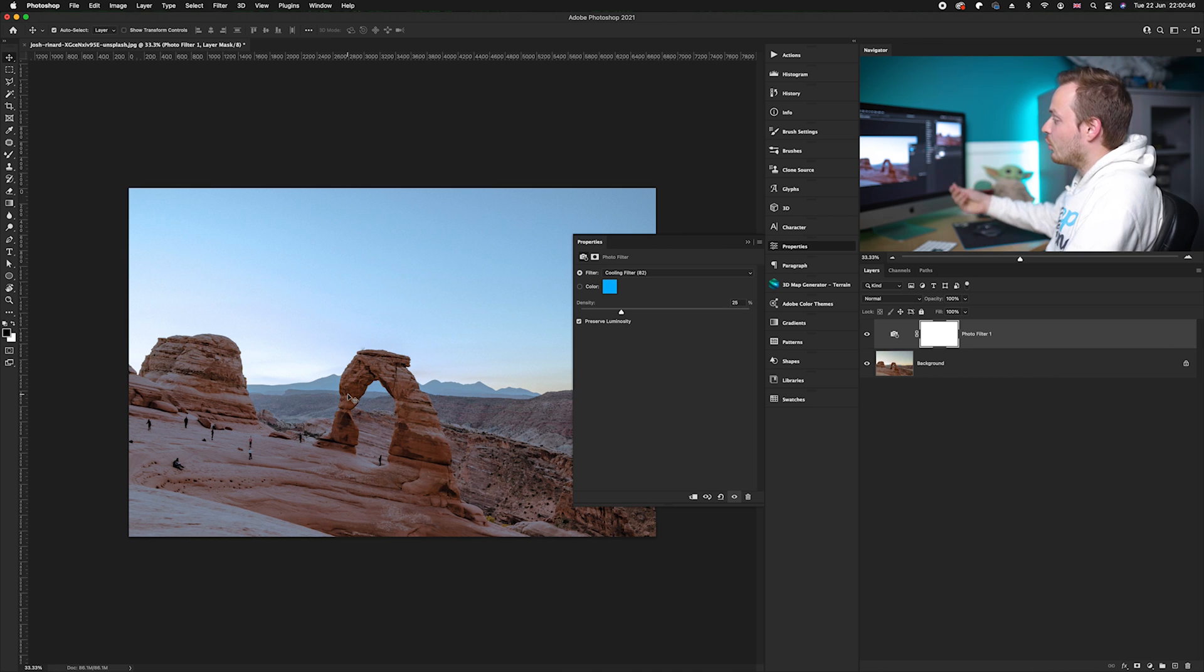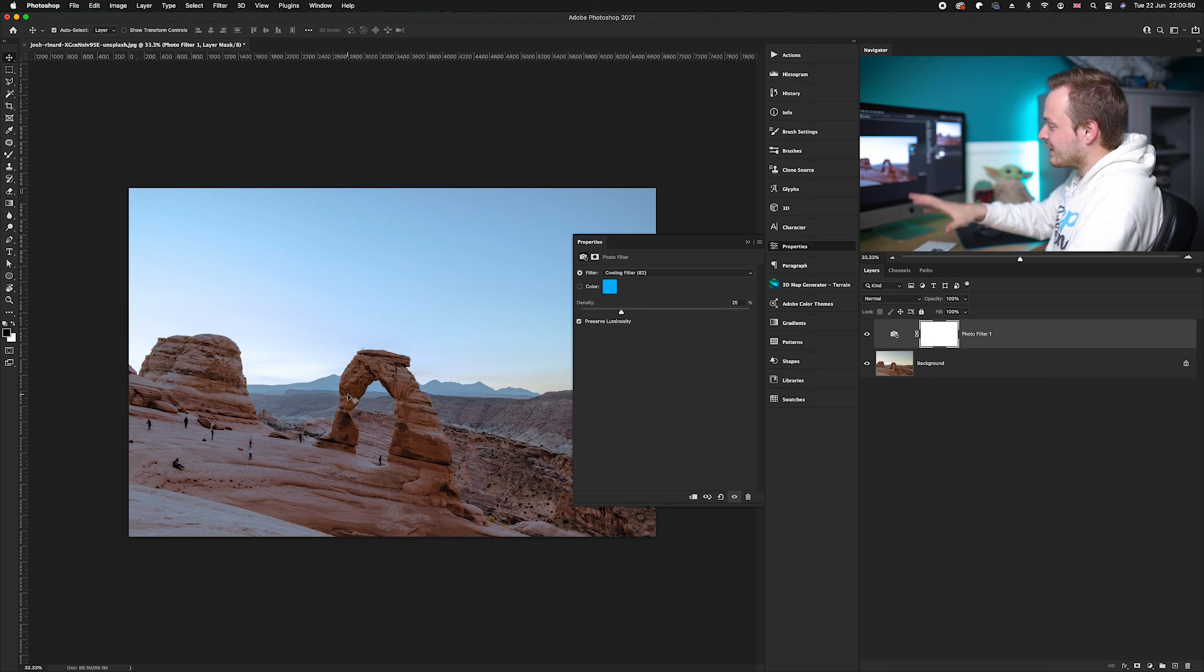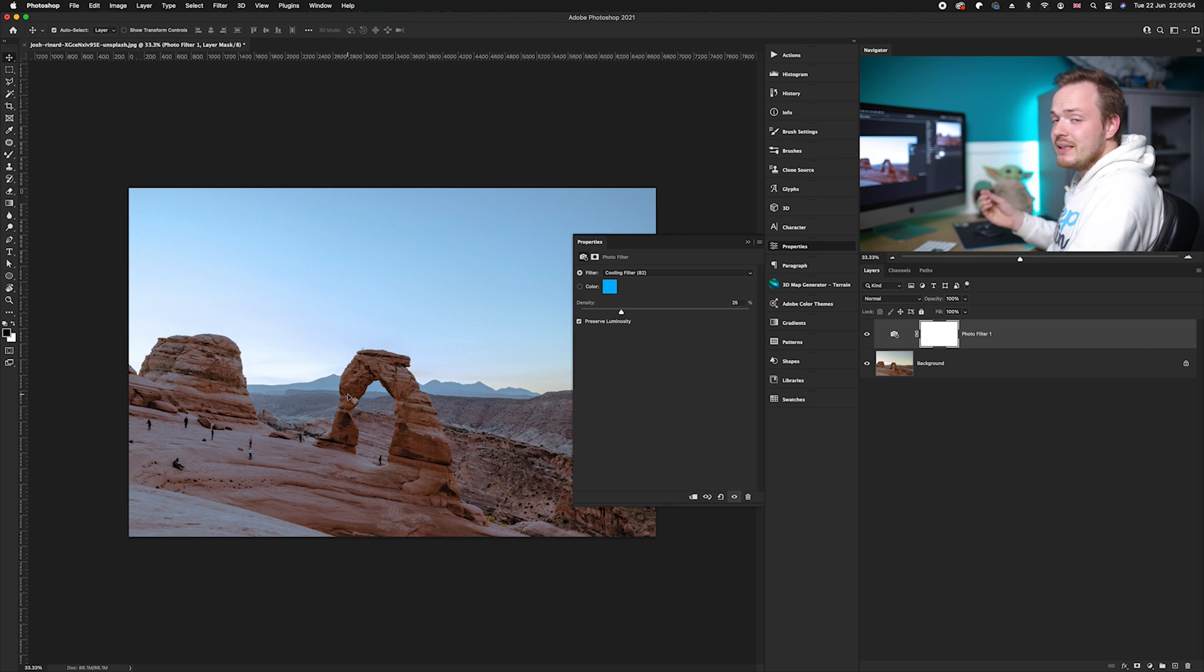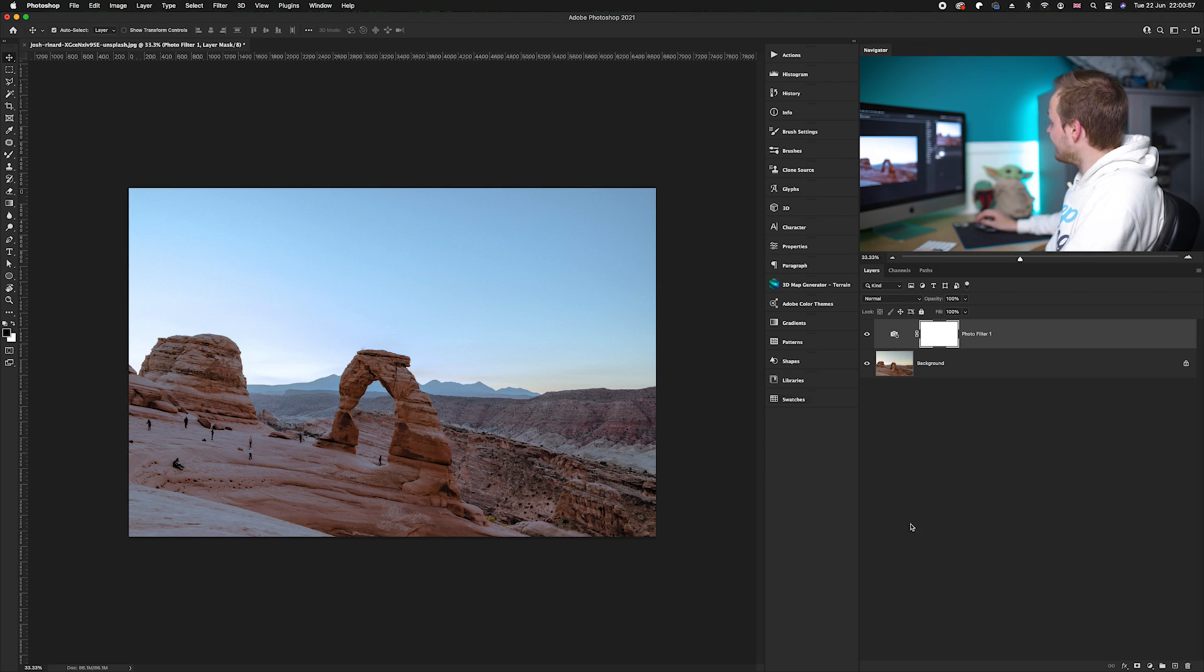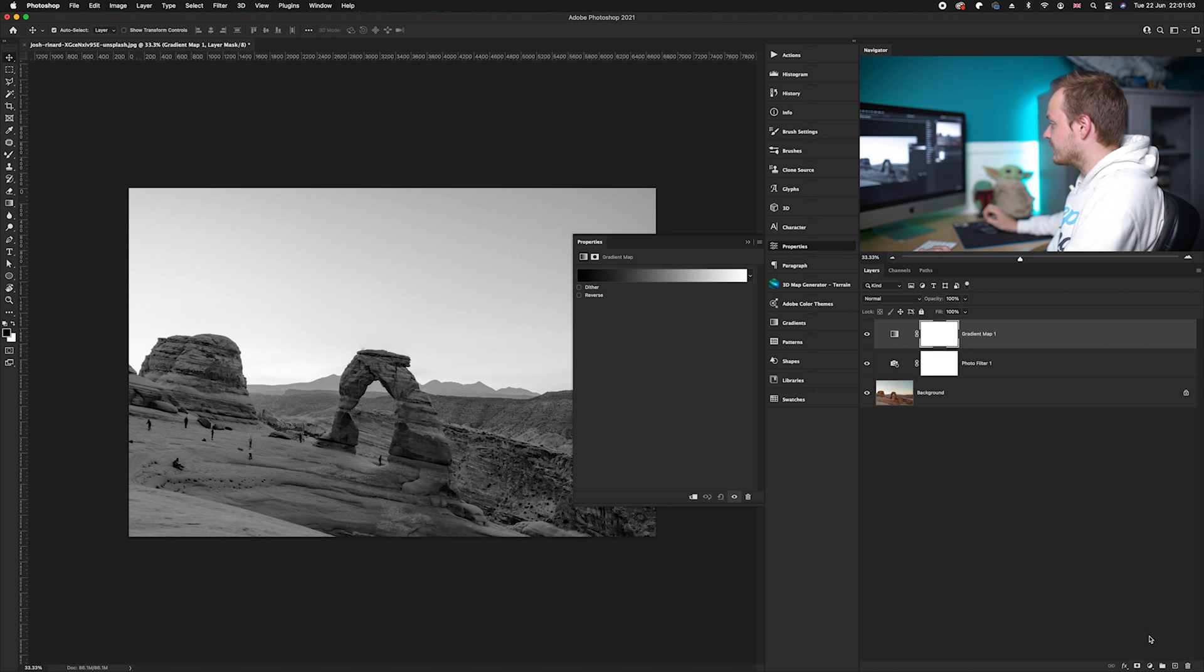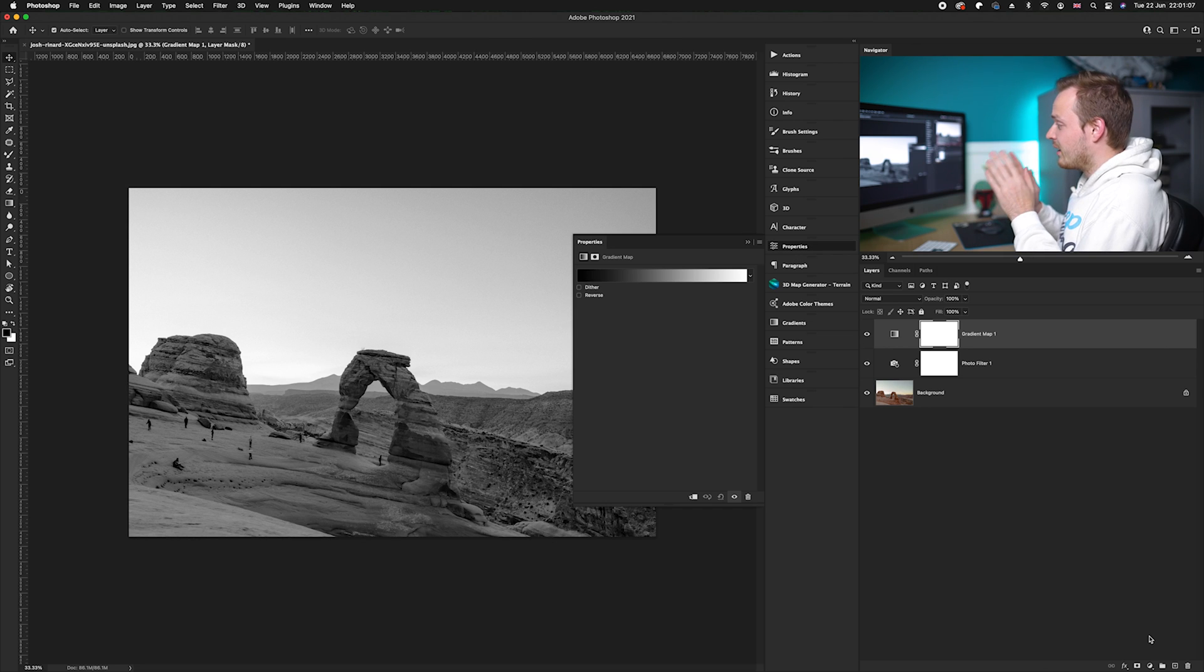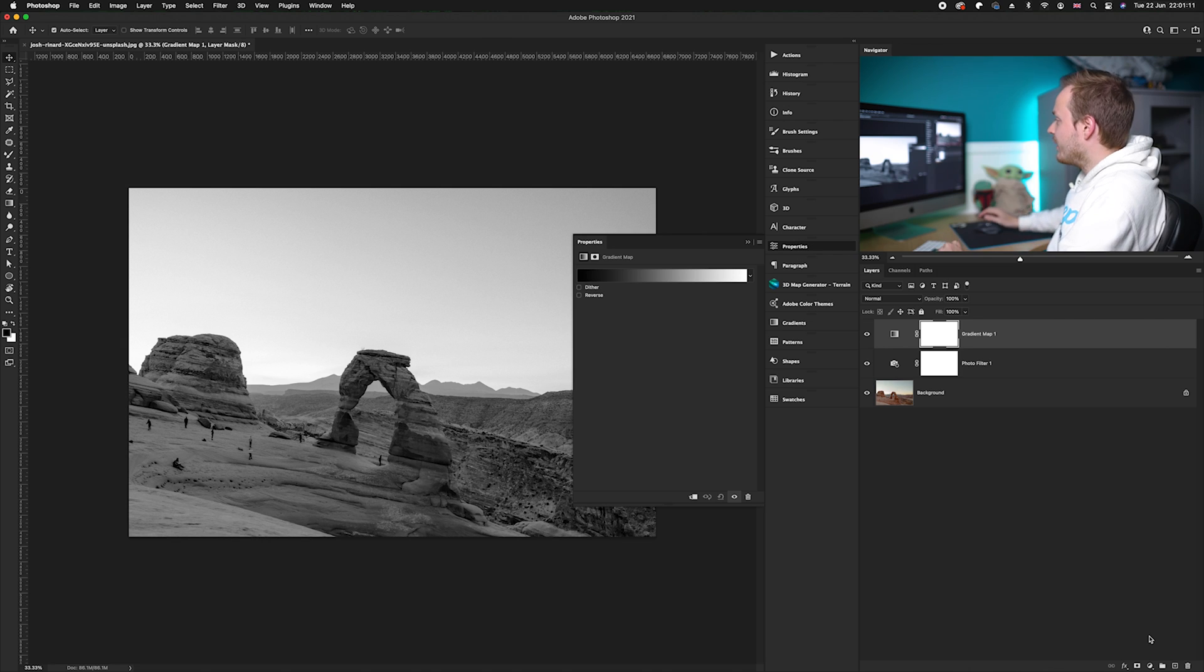But you can see it hasn't fully affected the shadow areas, so we need to create a gradient map adjustment layer. I'm going to go to the bottom right hand corner and choose gradient map. In the gradient map adjustment layer we want to choose a color for the shadows and a color for the highlights.